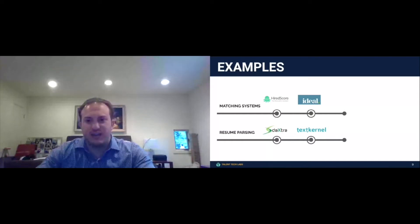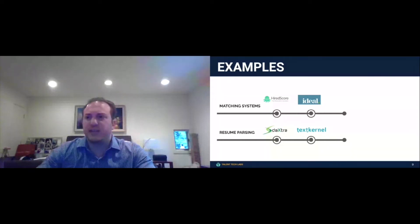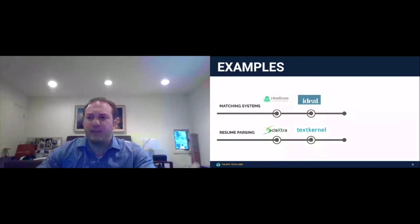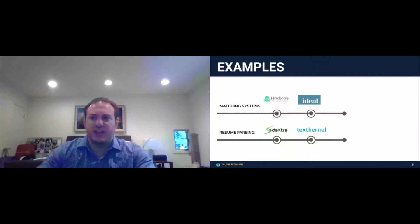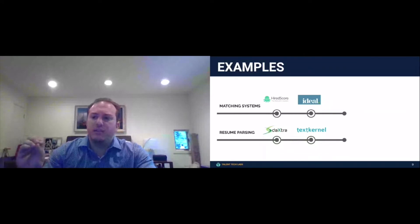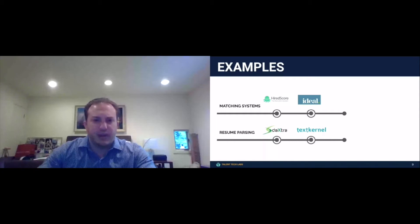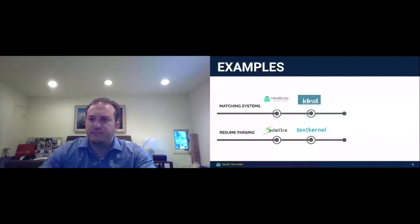I would also argue here that your resume parsing technology companies will tell you that they have matching and they don't. I would argue that it's nowhere as sophisticated as what HiredScore and Ideal have. So matching systems exist. You can integrate them with your existing applicant tracking systems and they can make a meaningful impact on helping you sort through the mess of applications. And I would argue now more than ever in a time when you're going to have more candidates applying to jobs than before because there's such high unemployment, these kinds of tools are important to focus on.